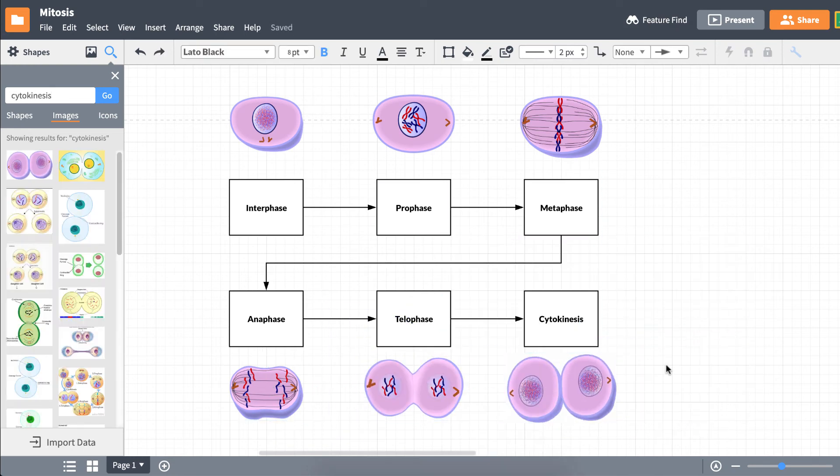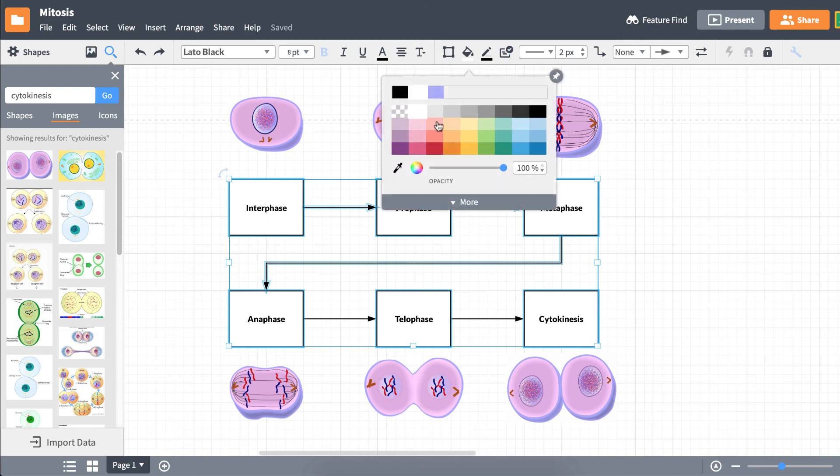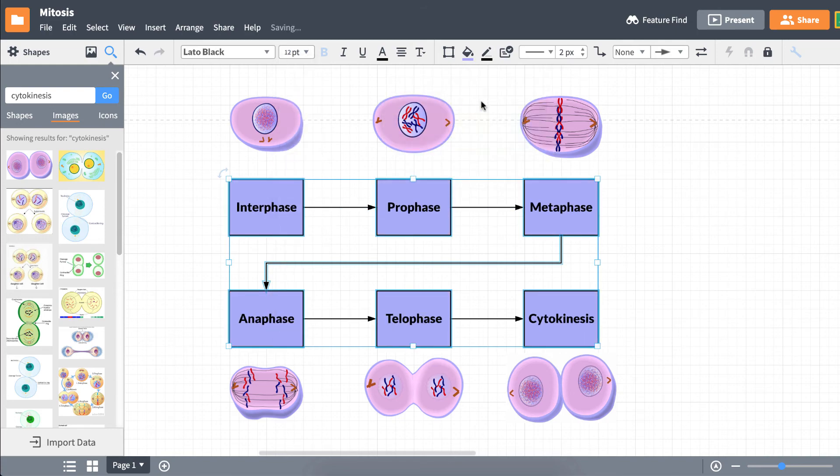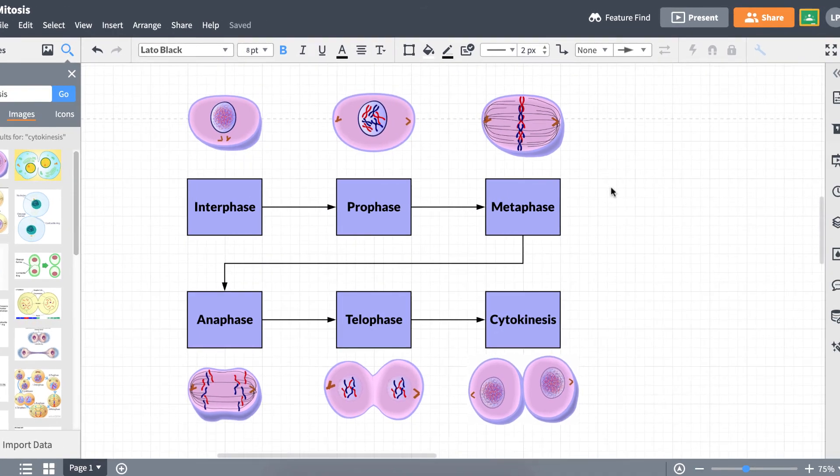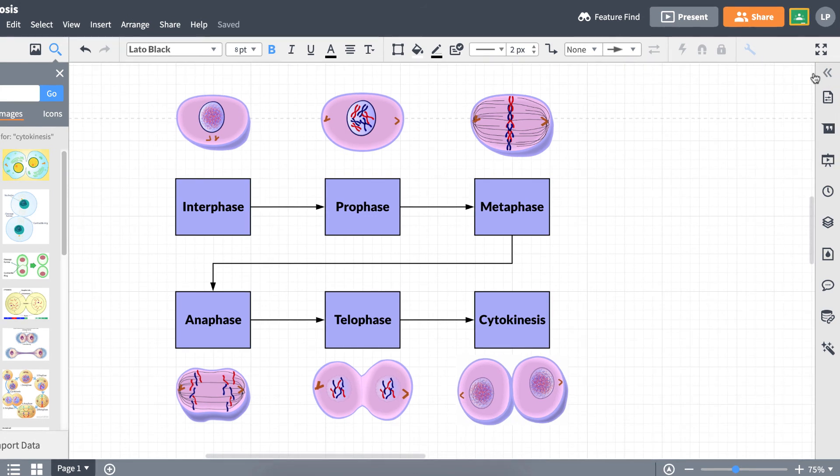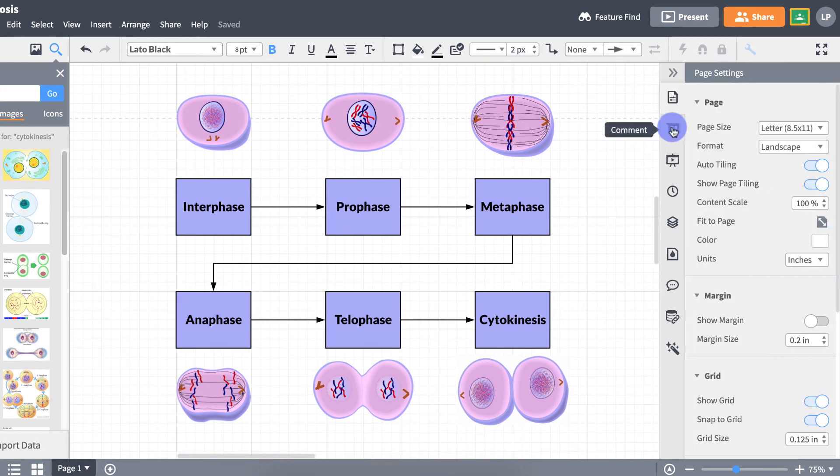You can edit the design features of your chart by using the Properties bar above the canvas. If you're working on this chart with someone else or in a group, use the comment and chat features to collaborate on your design together.